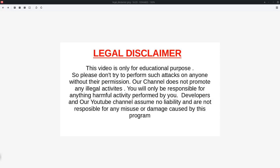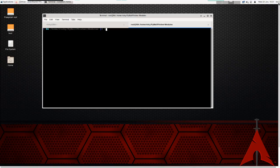Hello guys, welcome back. First thing first, this video is only for educational purpose so please don't use these scripts or any of these tutorials for any illegal purpose. We are not responsible for any damage caused to you or any third parties. Please, this is my request.